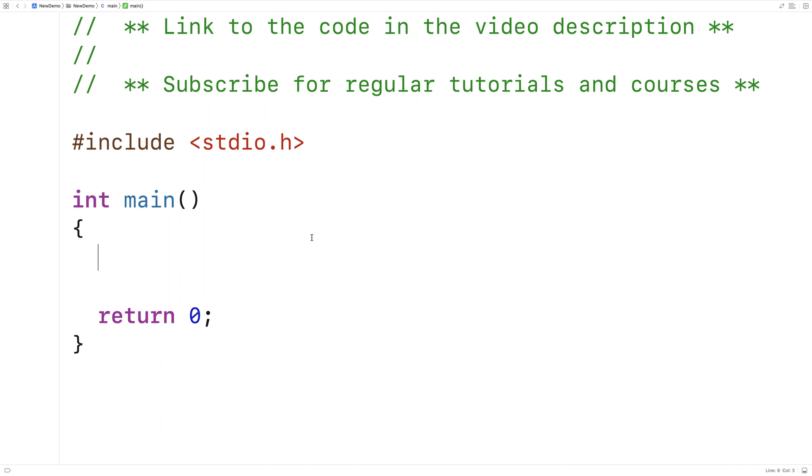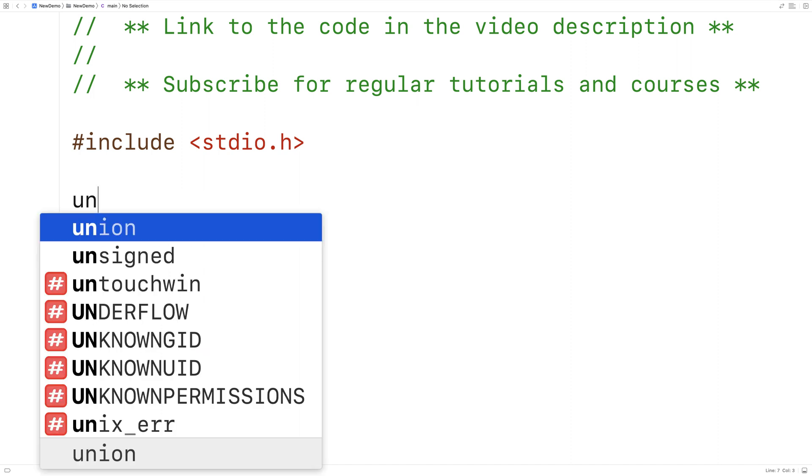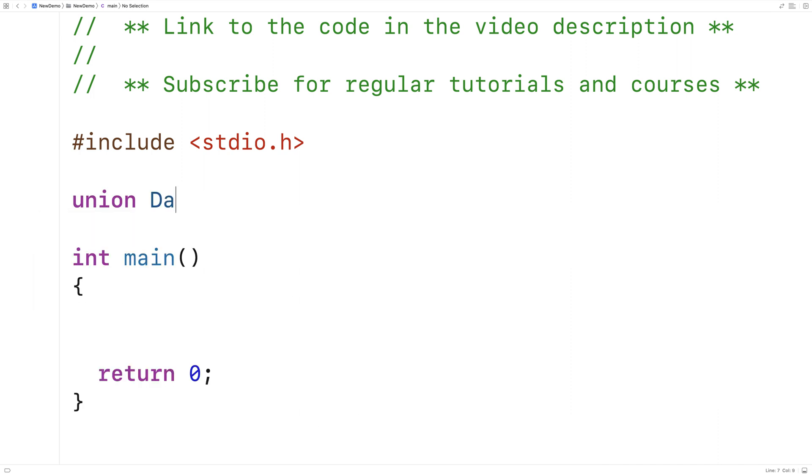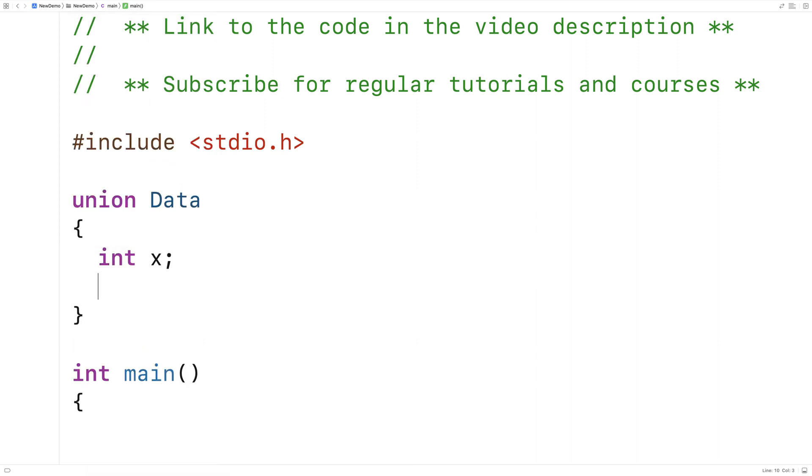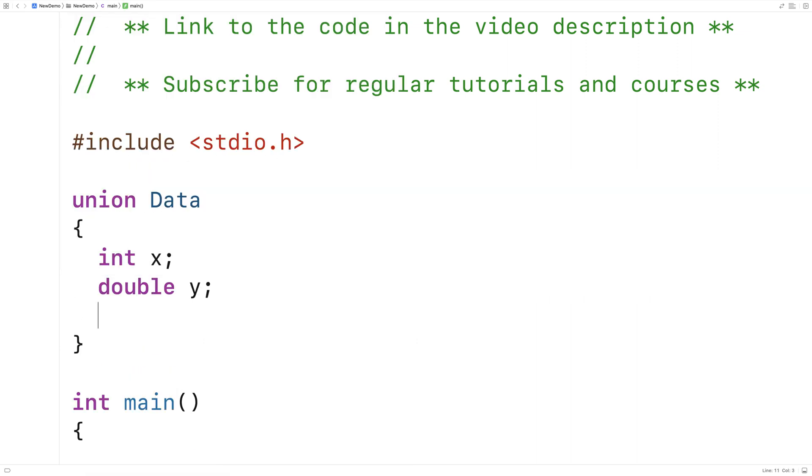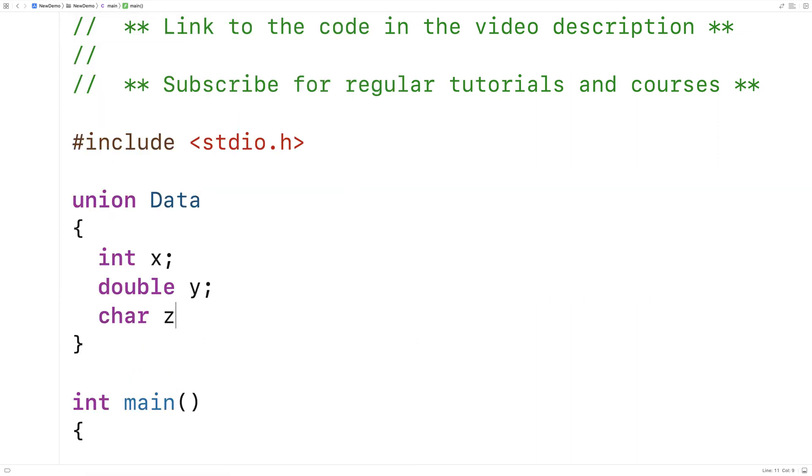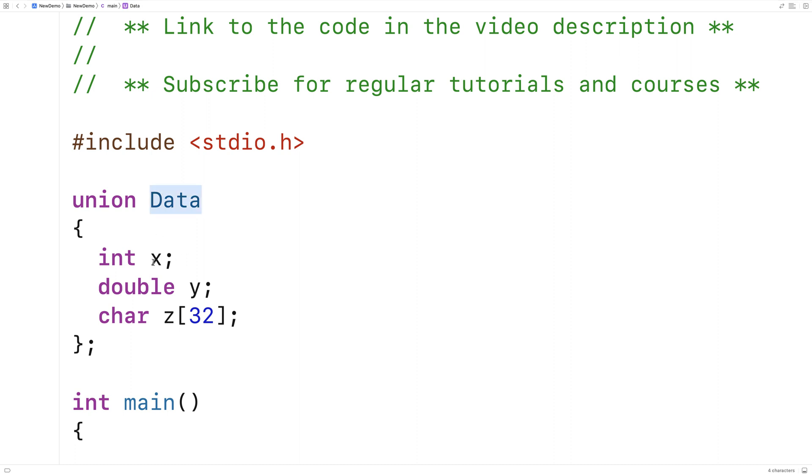First I'll define a union. Here we'll say union Data int x, double y, char z, and we'll make a 32 character length character array called z. So here we've defined a new union data type called Data and it has three members: x, y, and z.